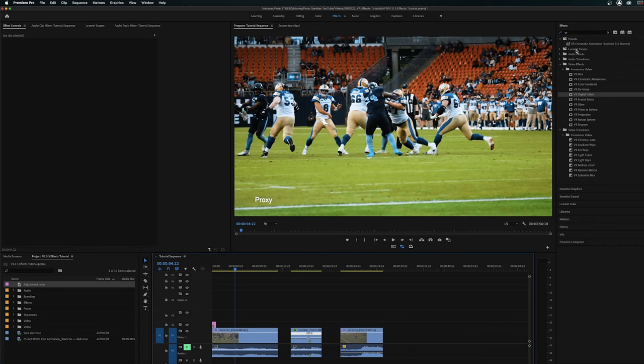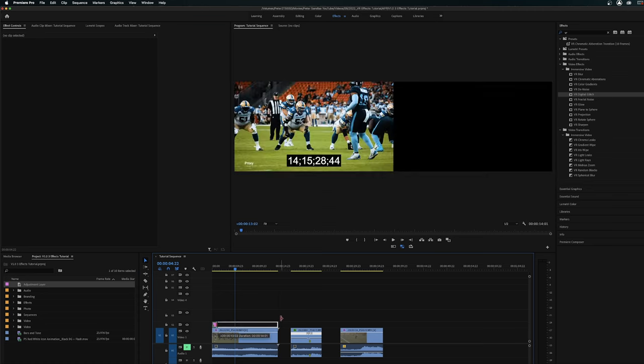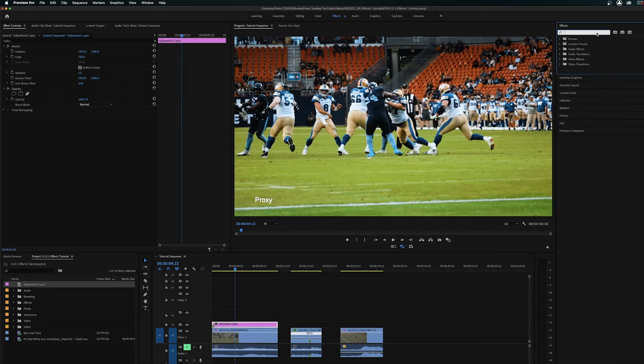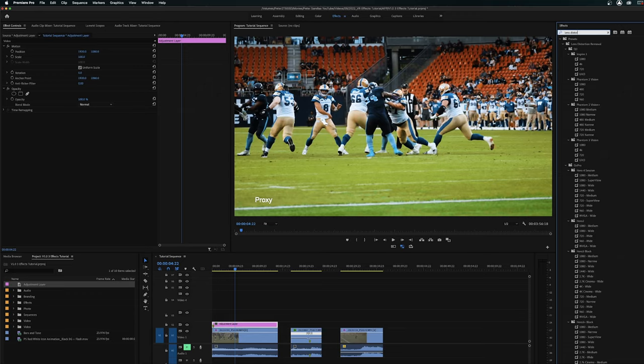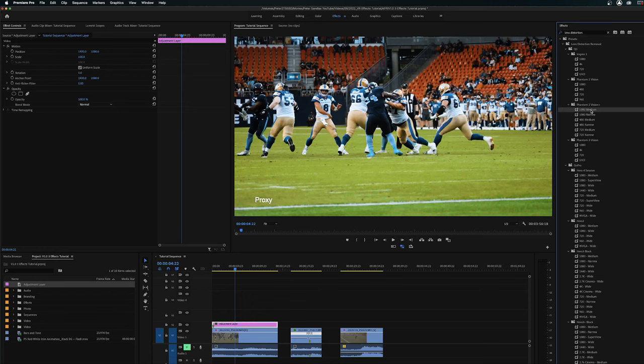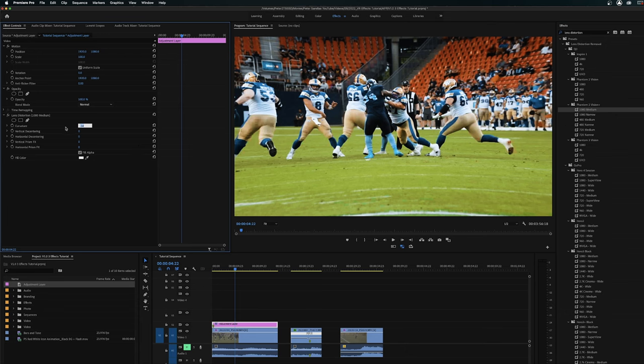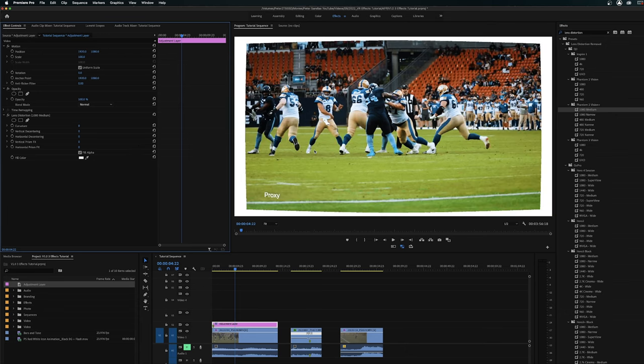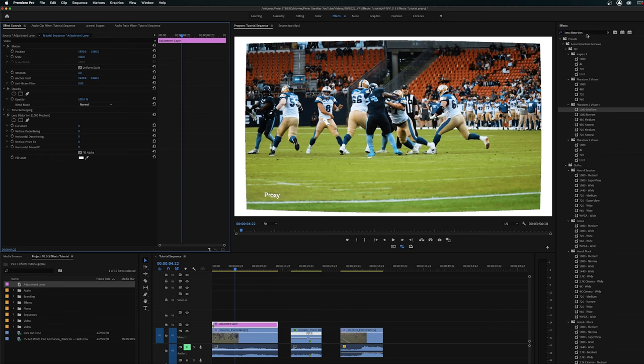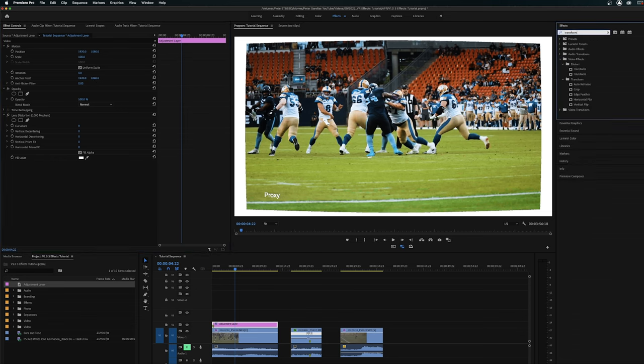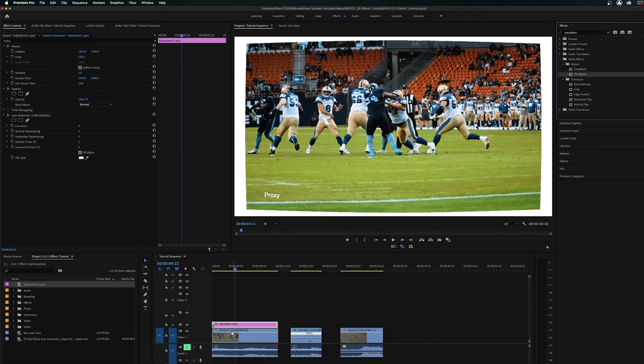But anyways, let's get into the first effect here. So we're going to drag an adjustment layer on. Let's first grab a lens distortion effect. You can kind of just grab any of these. I'm just going to grab Phantom Vision 2 1080 medium. Let's change the curvature on this lens distortion effect to nine, which is going to give us this type of thing. And then we're going to just grab a transform effect, drag that onto our adjustment layer as well.